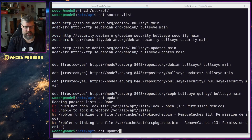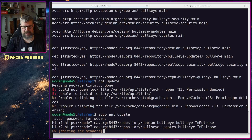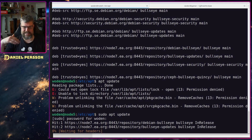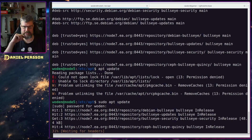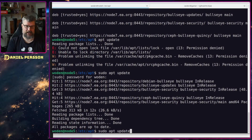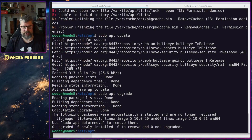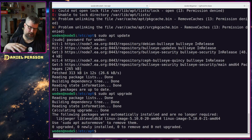After setting this up, I can run sudo apt update and it will download my repositories from the proxy. If it's not the latest version in the proxy, it will go out and fetch it from the internet instead. Running apt upgrade works as well for updating packages.